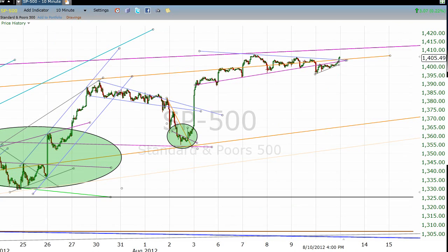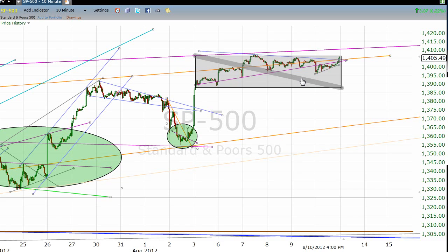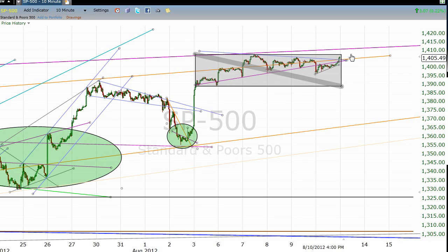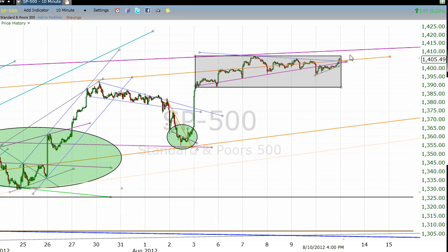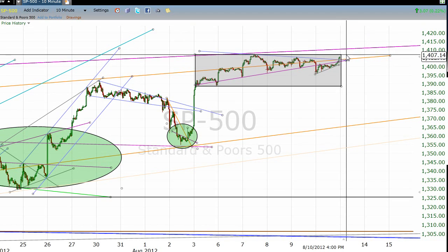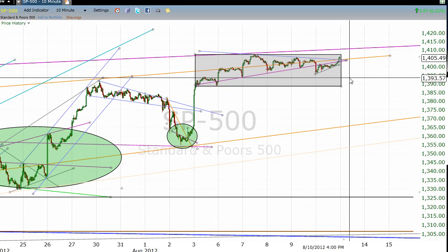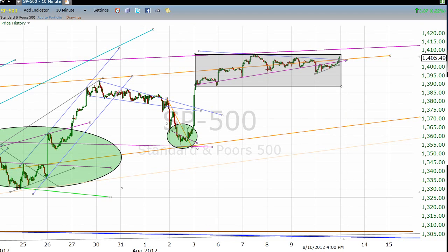What would that range be? We've been in a range that has, at a top level — pardon me while my operating system fails to cooperate — we've got a top level of around 1407 and a low around 1388. So for the past week we've been stuck in about a 15-point range, right here, inside this rectangle.